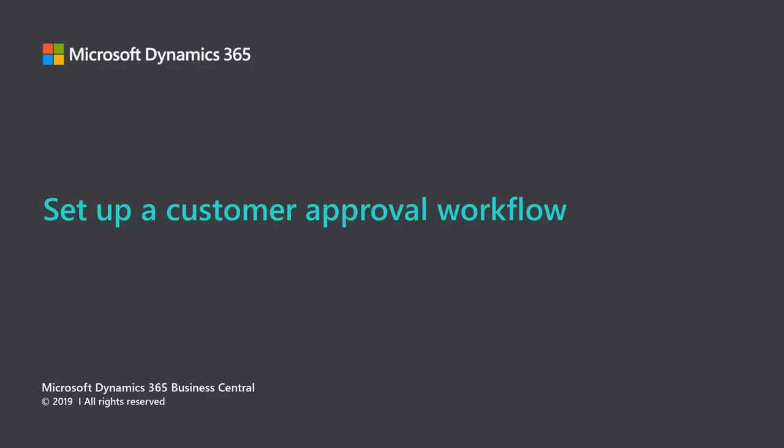Microsoft Dynamics 365 Business Central. Set up a customer approval workflow.